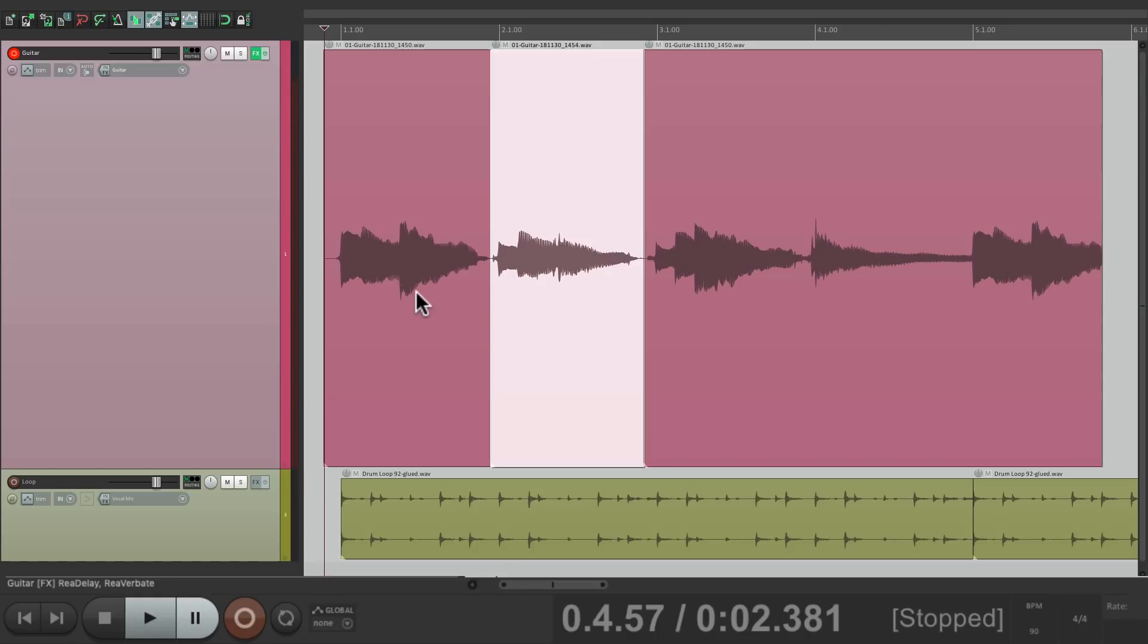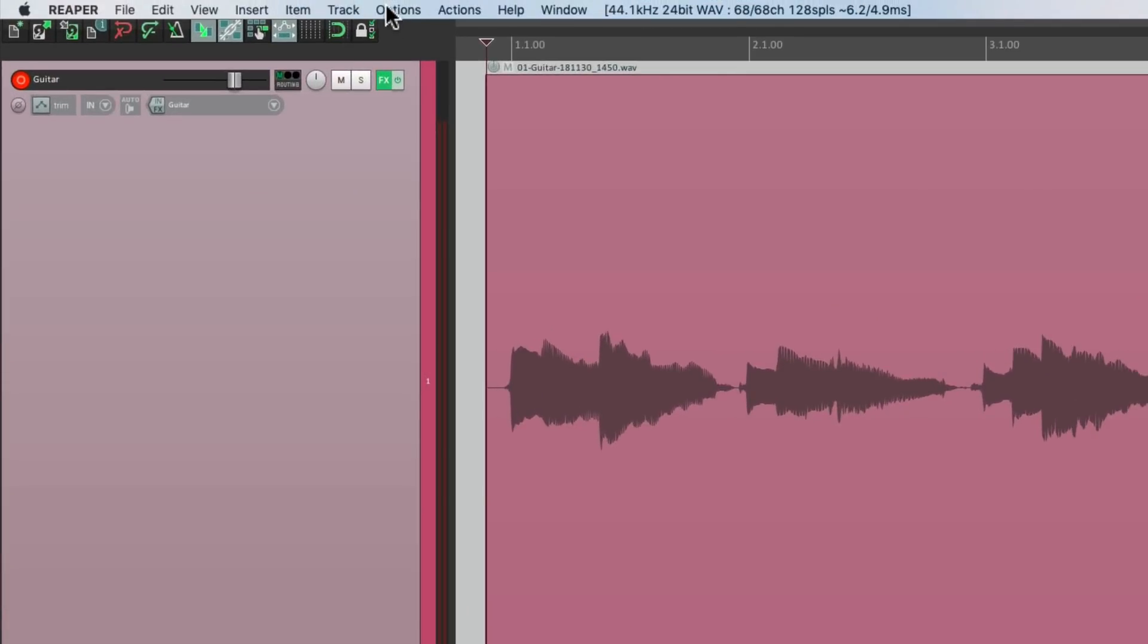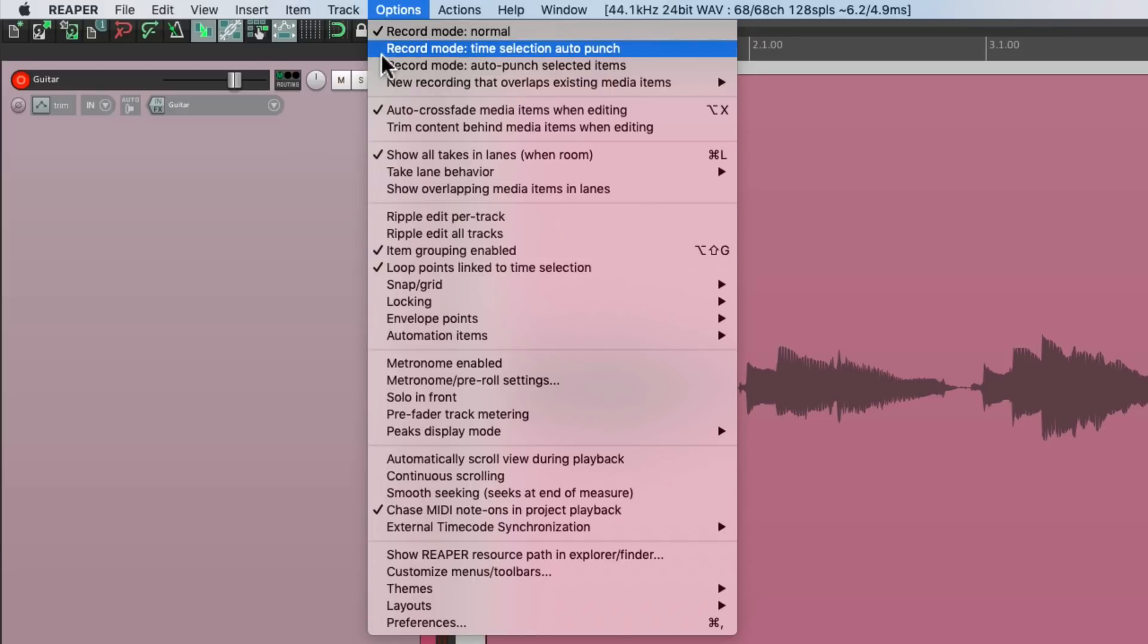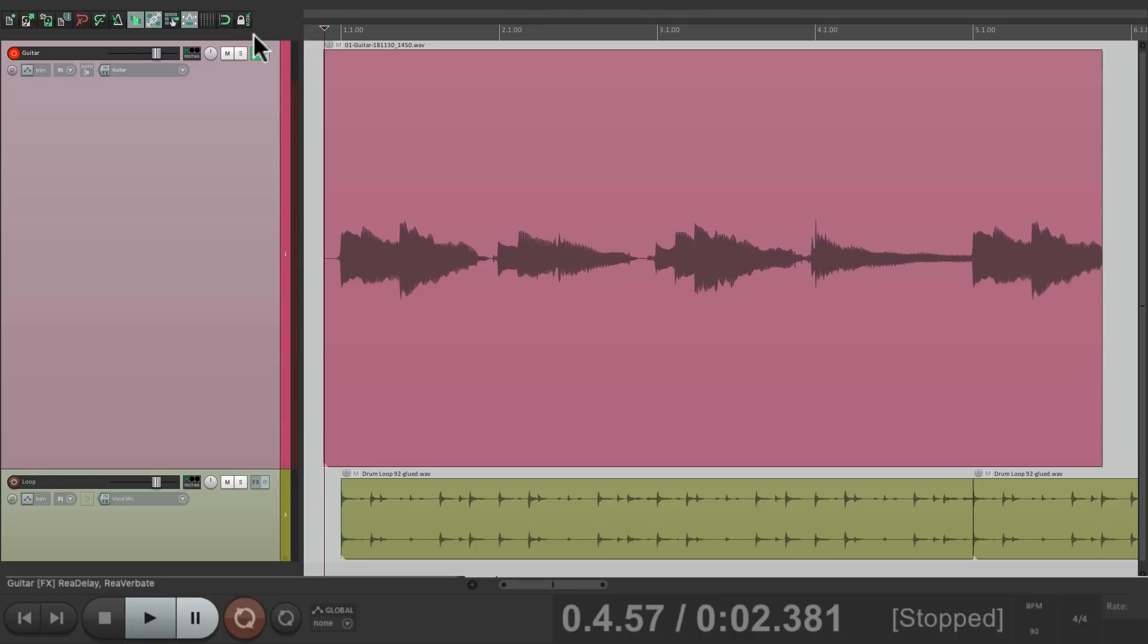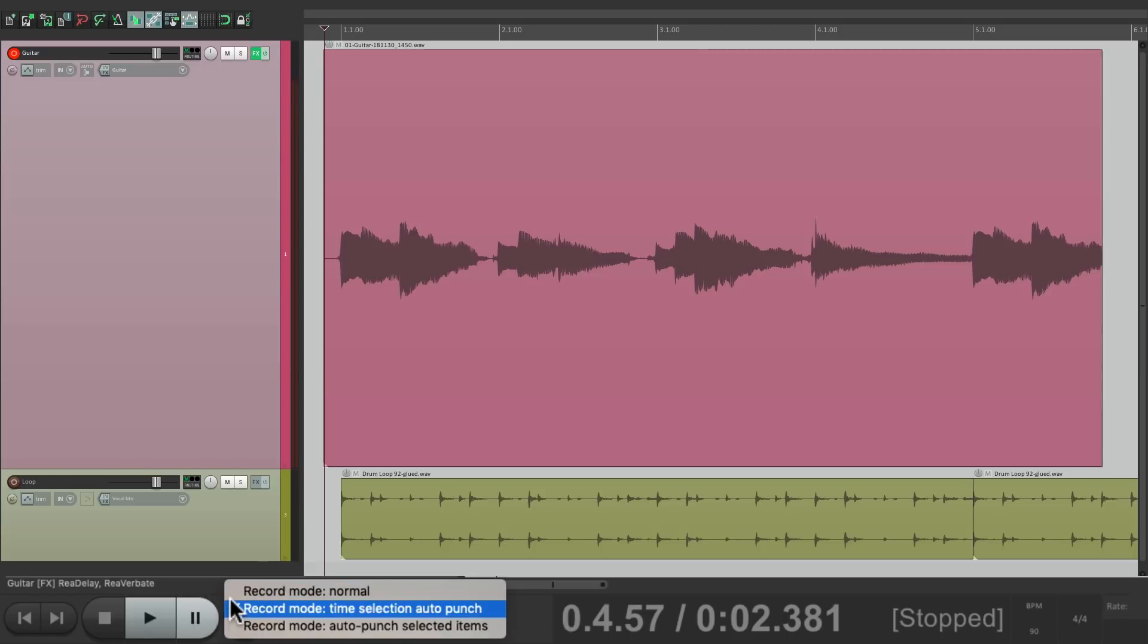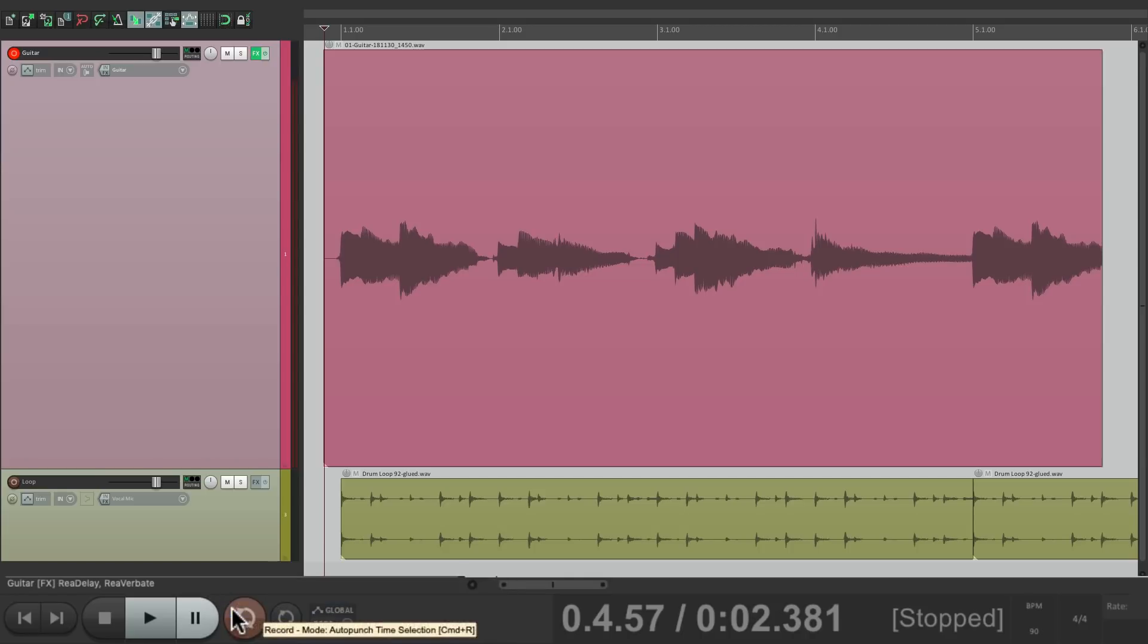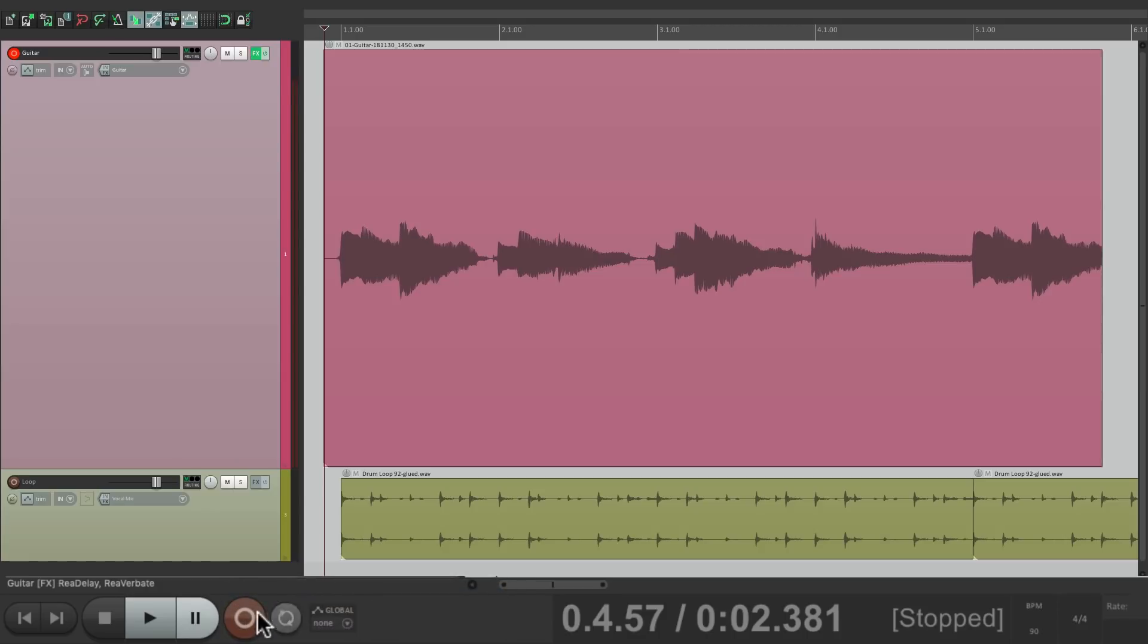But let's say we don't have hands free to punch in. We could have Reaper do it automatically with a different mode. Let's undo this. Let's go to the options menu and switch it from record mode normal to record mode time selection auto punch. And we could also switch it down over here by right clicking the record button. And we could see the different modes right here, normal time selection auto punch. And it also changes the record button. It looks like this in normal mode. And it looks like this in time selection auto punch.